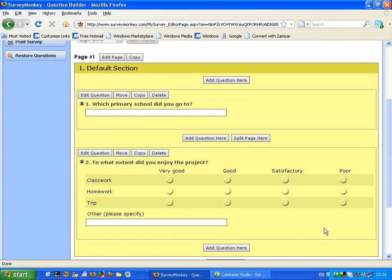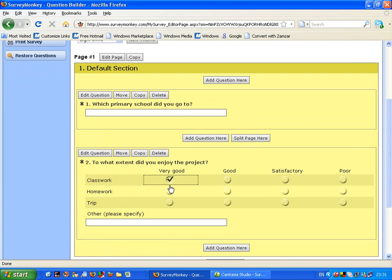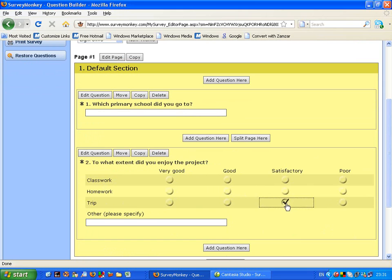So now you can see here's my question. Here's the different elements and here's the rating and with the rating you can tick it at whichever rating.